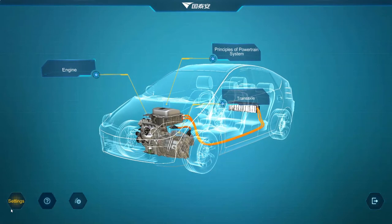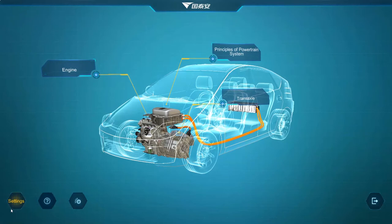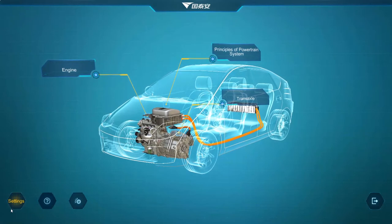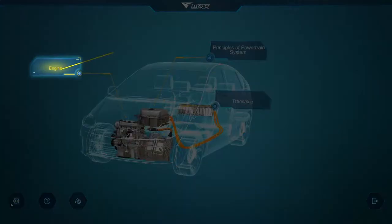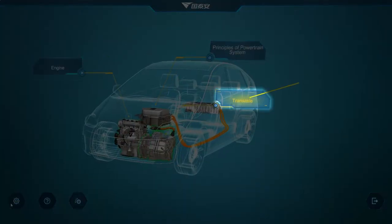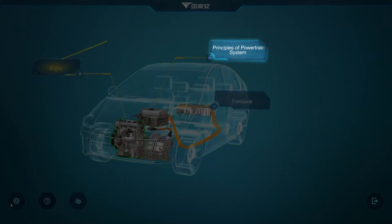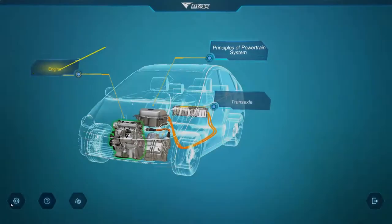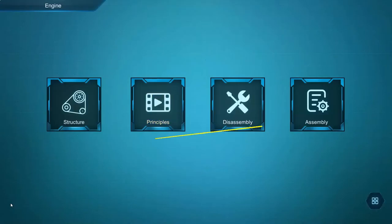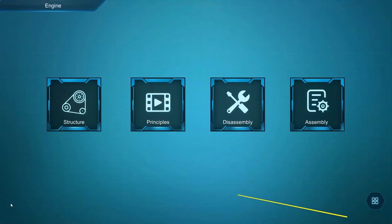The hybrid automotive mechanic application offers three modules: engine, transaxle, and principles of the powertrain system. The engine and transaxle modules offer structure, principles, disassembly, and assembly exercises.